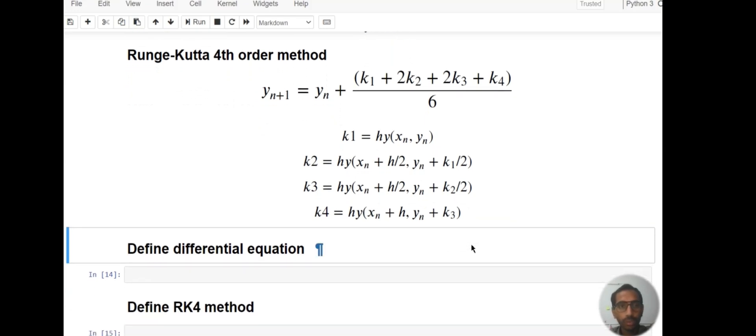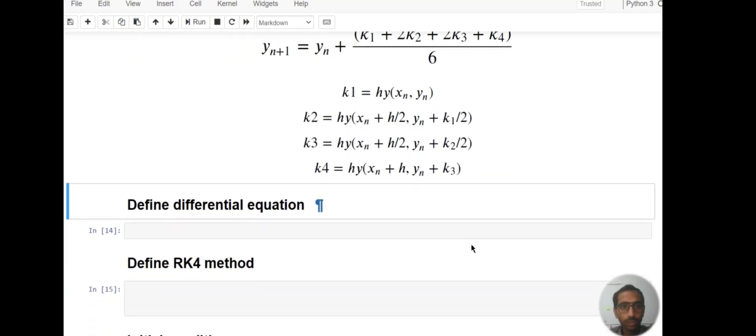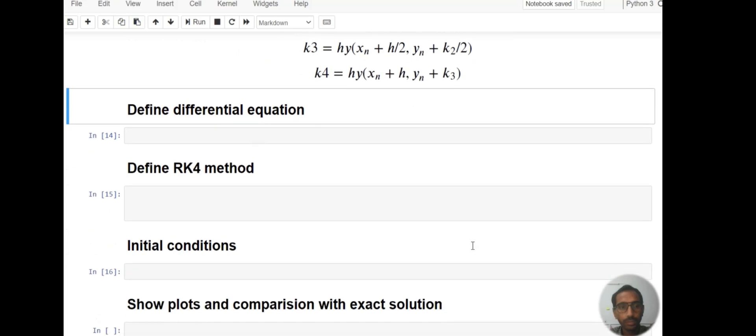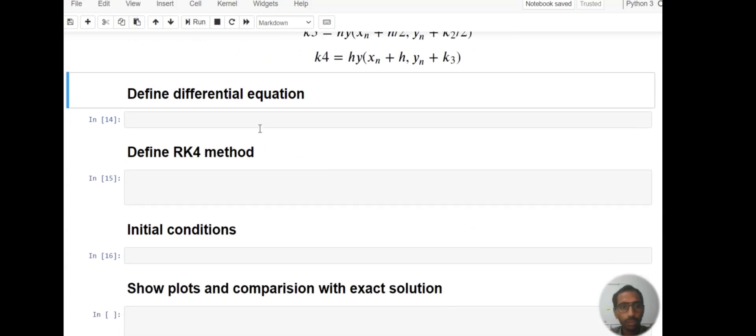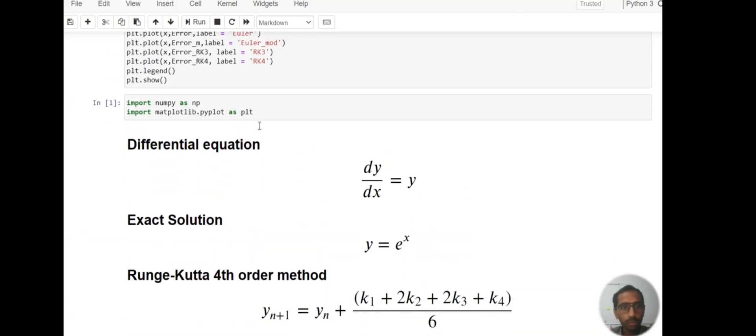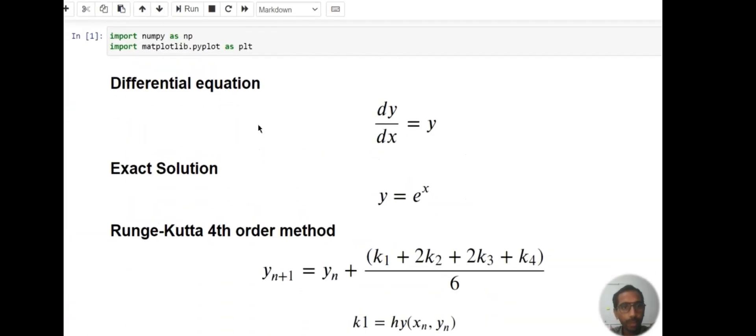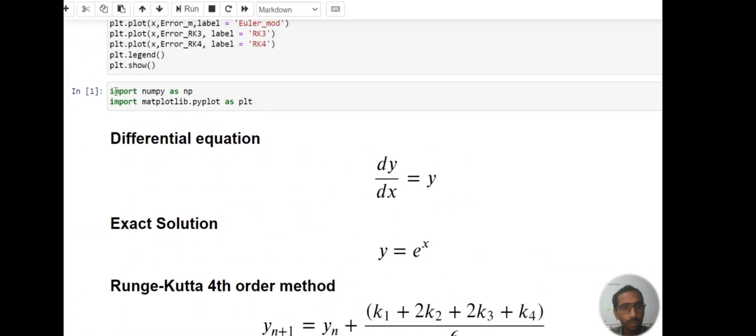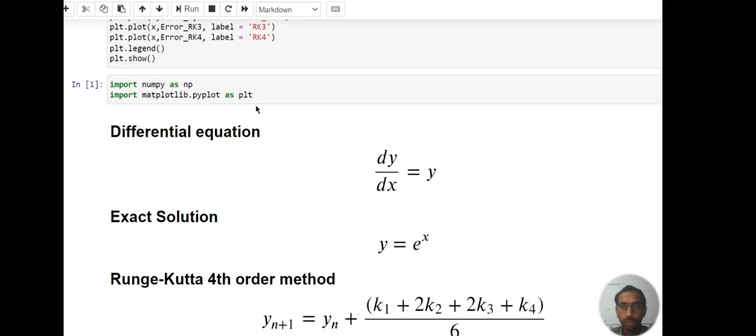Let's write code for this method to solve this differential equation. First of all, we have to call these two libraries: import numpy as np and import matplotlib.pyplot as plt for our numerical and plotting operations.